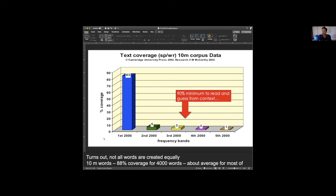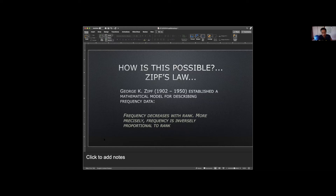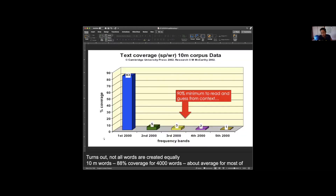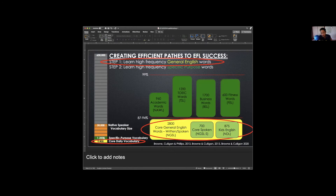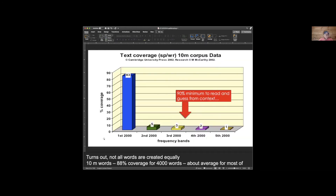There's a question from David about kids on the last slide — what is the starting point for kids? He's referring to a couple of slides back. Let me go back to that.